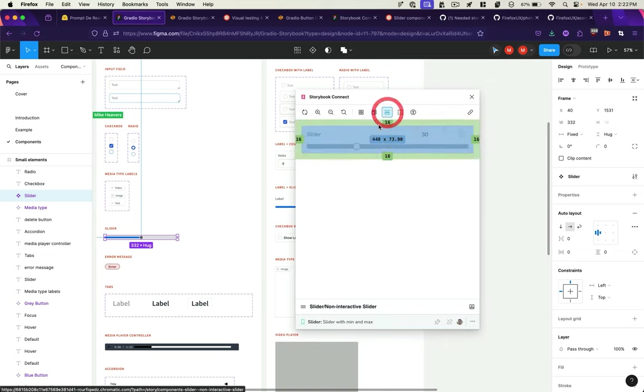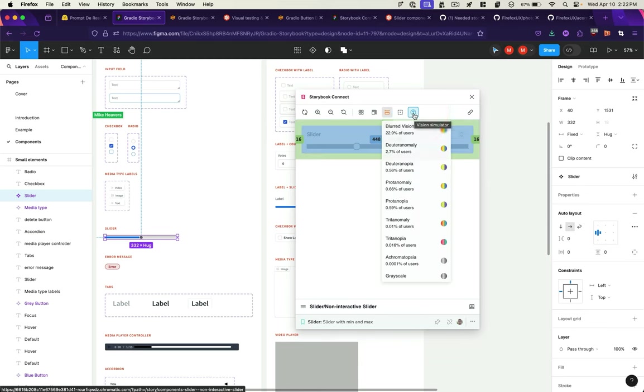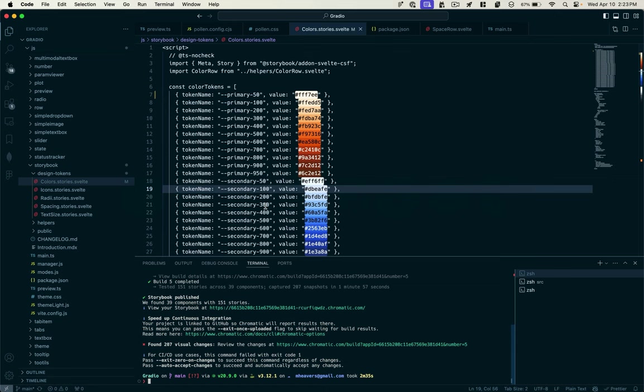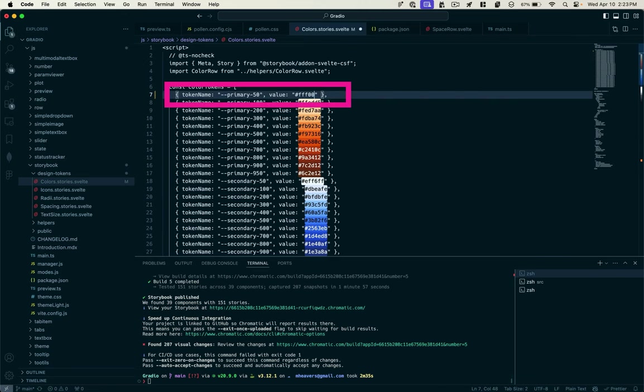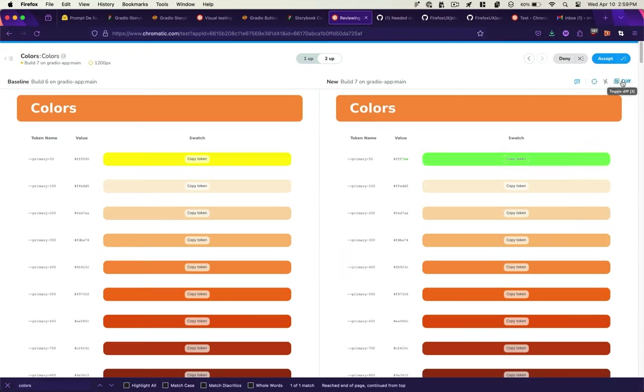We can do things like measure different aspects of the component, check for accessibility, see responsive changes, as well as use the built-in features of Chromatic when we make code changes by deploying and looking at visual regressions or differences.